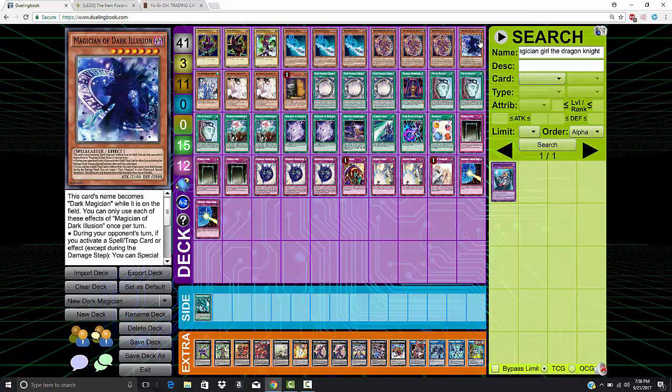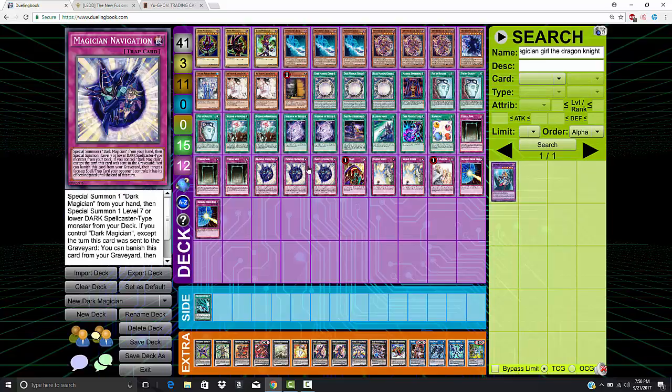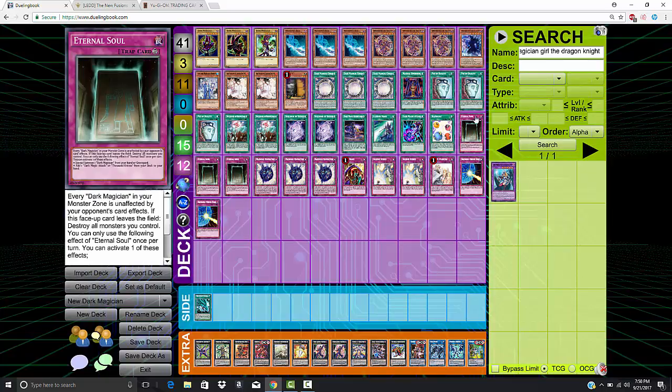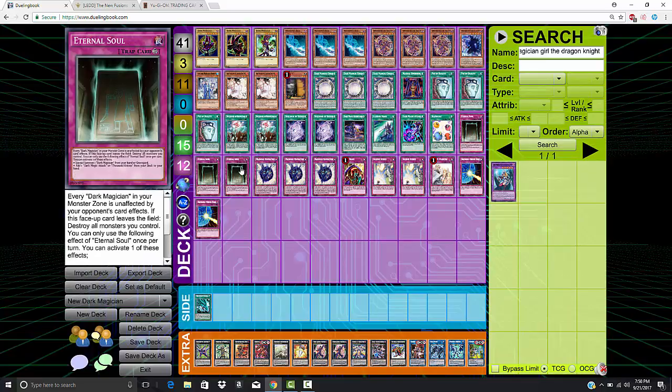It also means that while on the field, you can use Navigation from the graveyard to negate your opponent's stuff. So it has all the synergy, but it even goes beyond that.